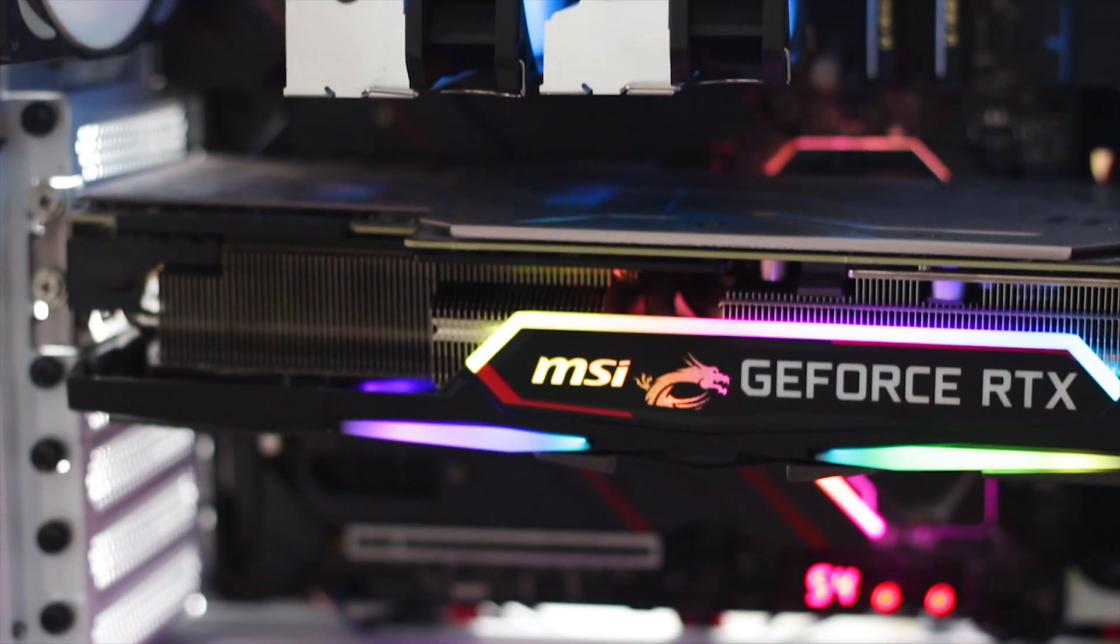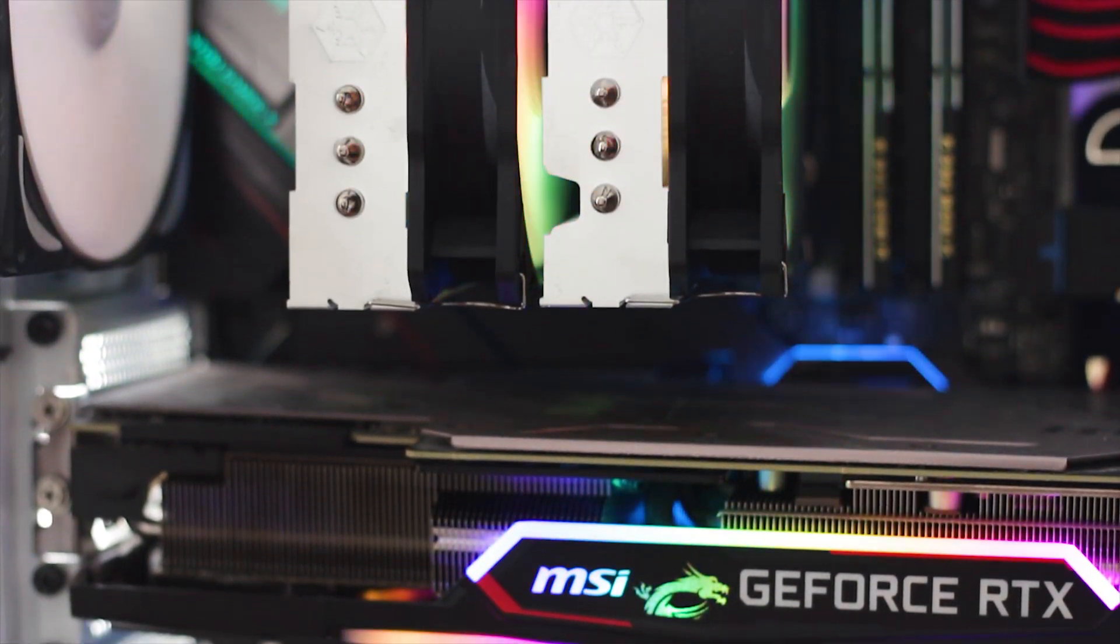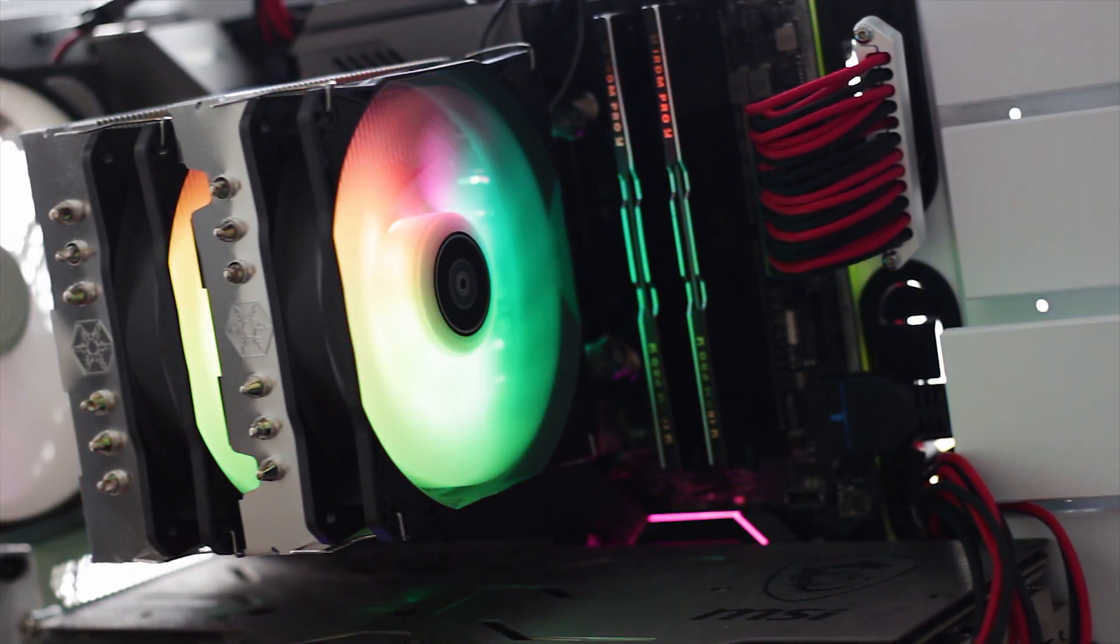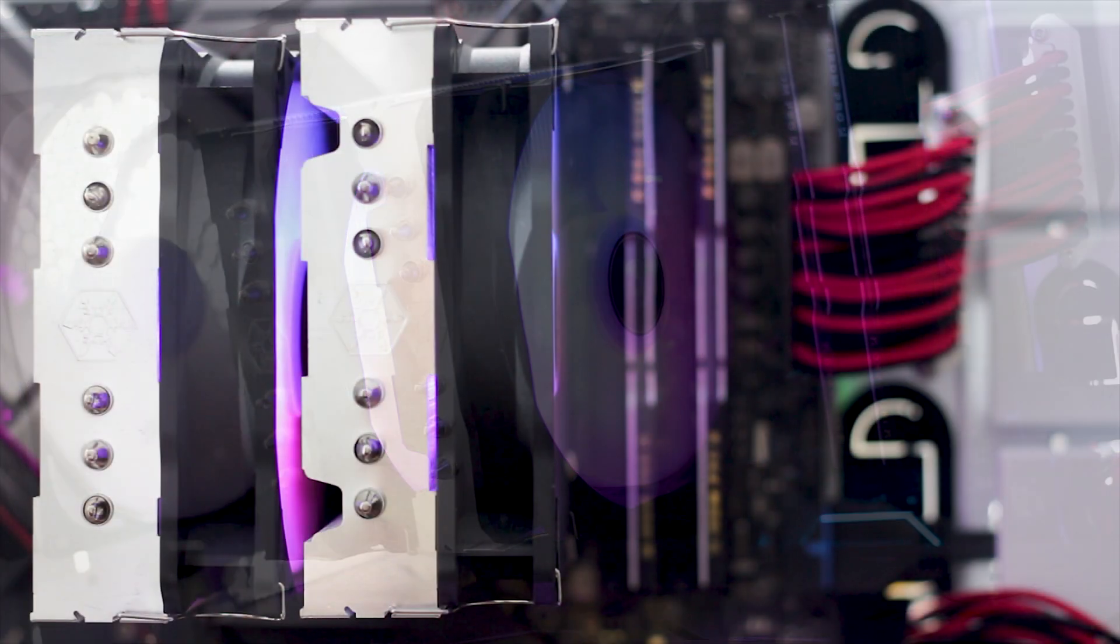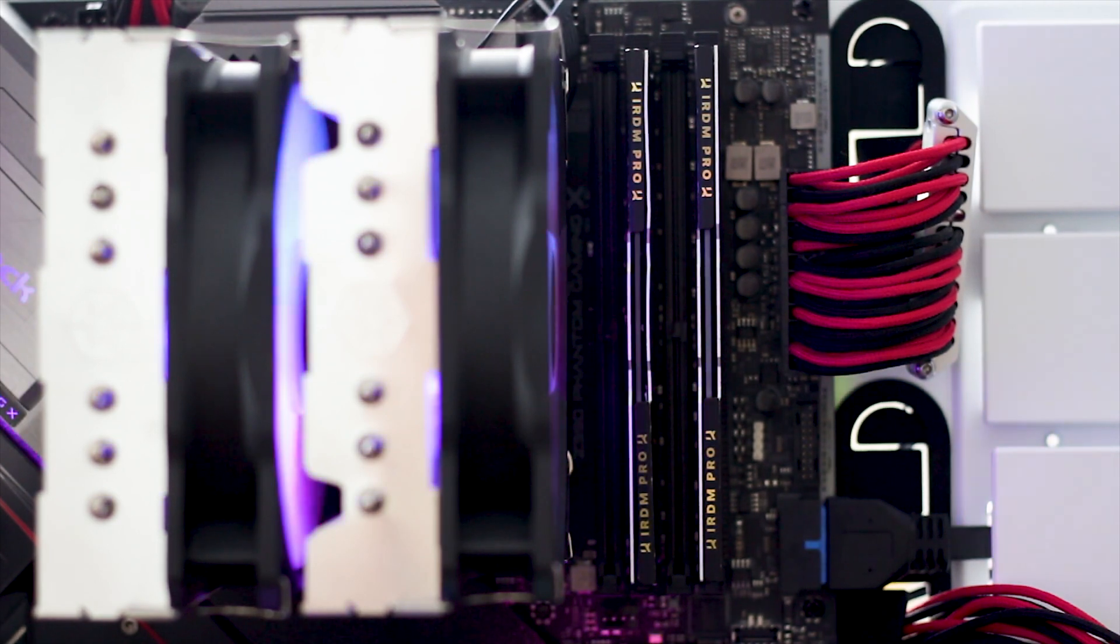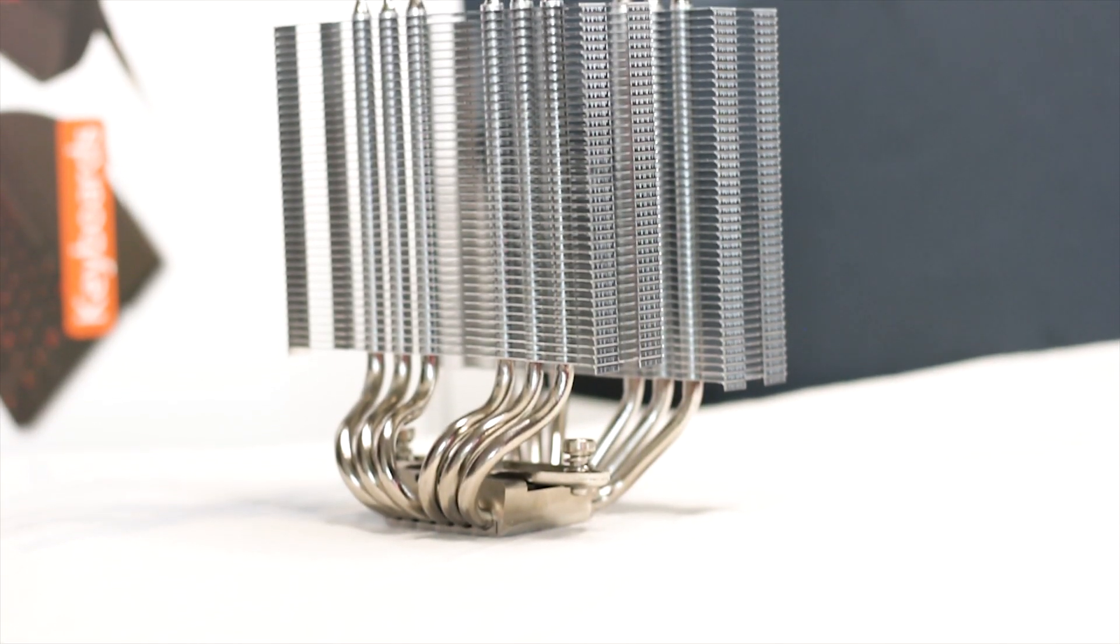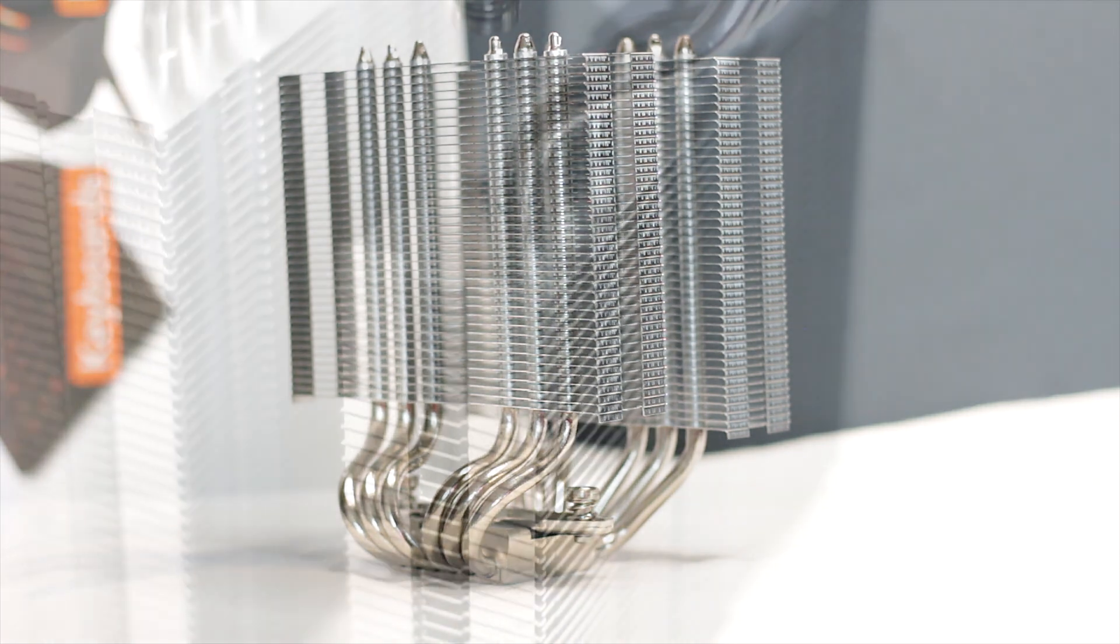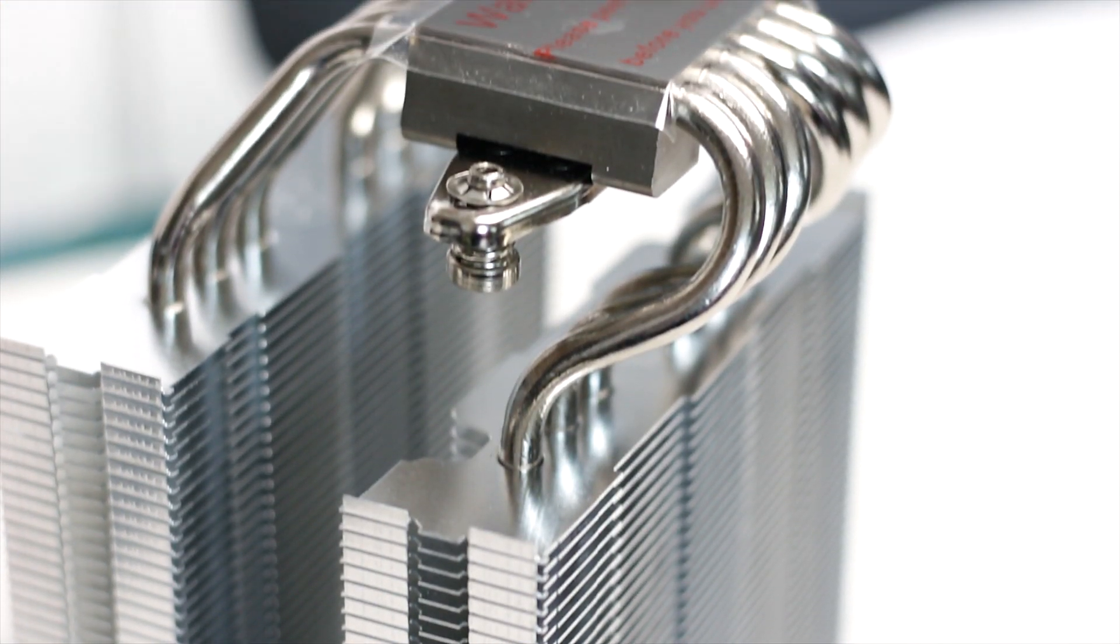The main advantage of the Hydrogon D120 ARGB is the clearance. Despite using two 120mm fans for its active cooling, this CPU cooler will not interfere with the RAM slots of the motherboard. This is achieved by having an offset design for the heatpipes which push the heatsink and thus the fans away from the RAM modules.